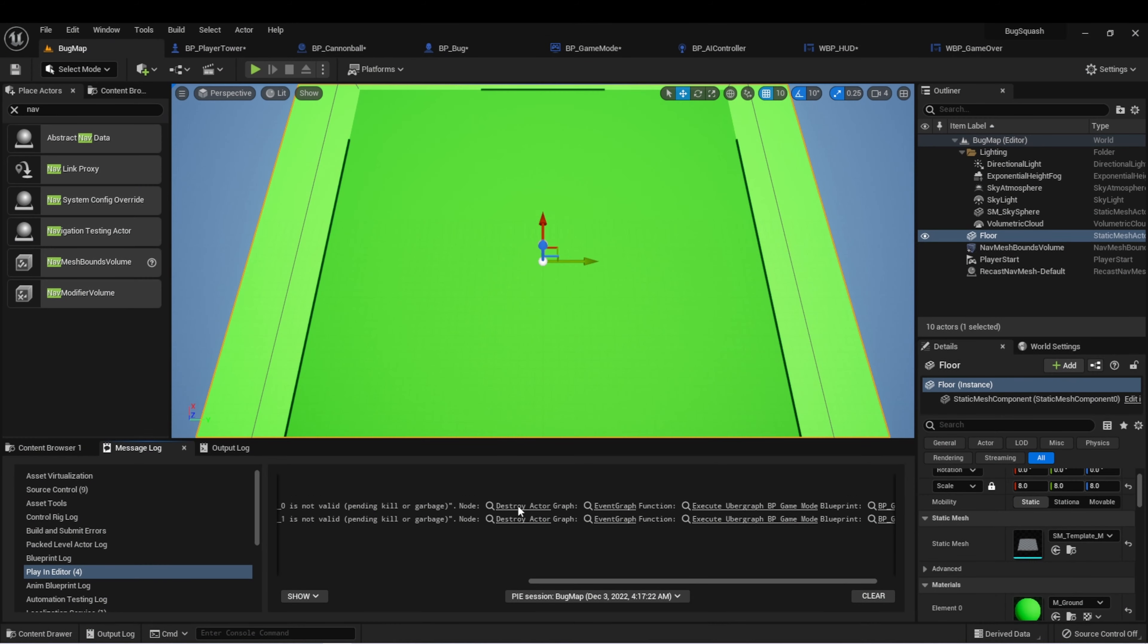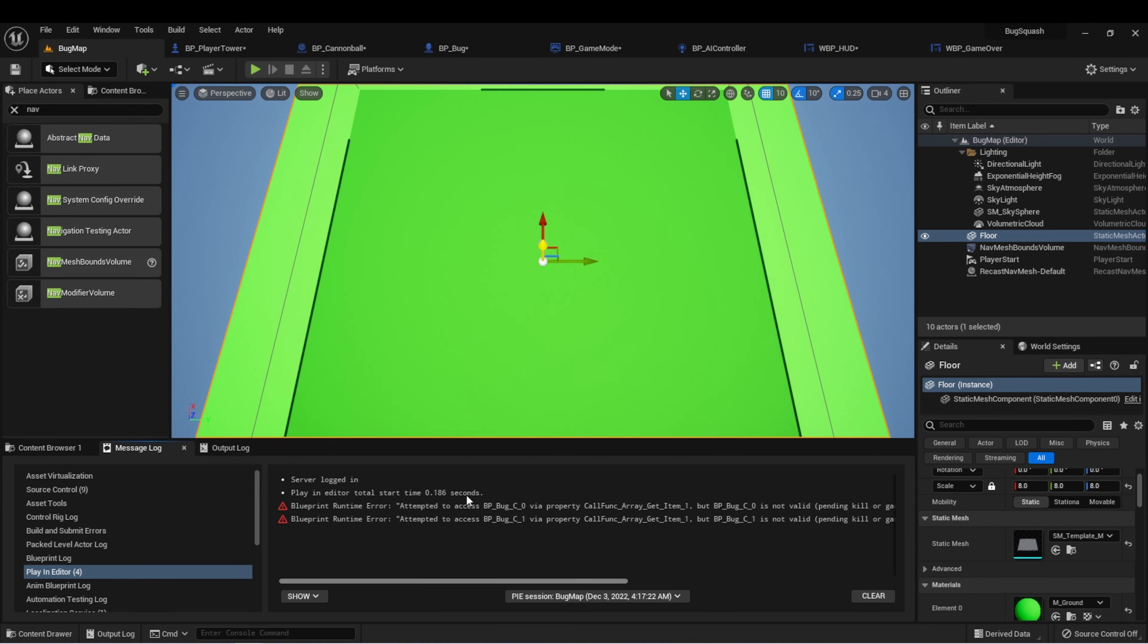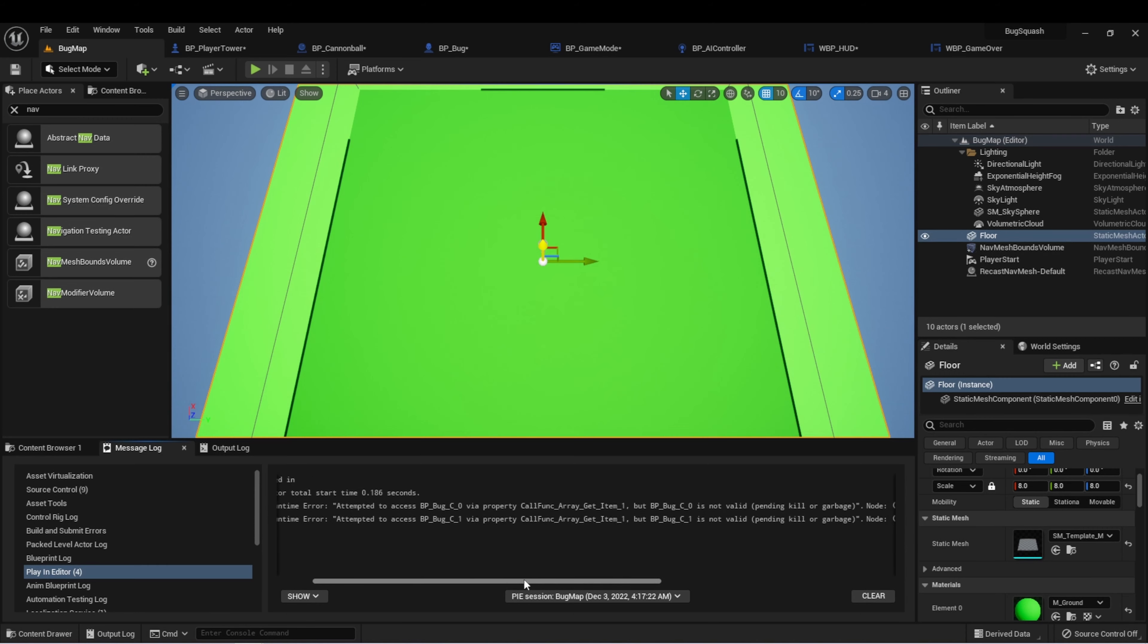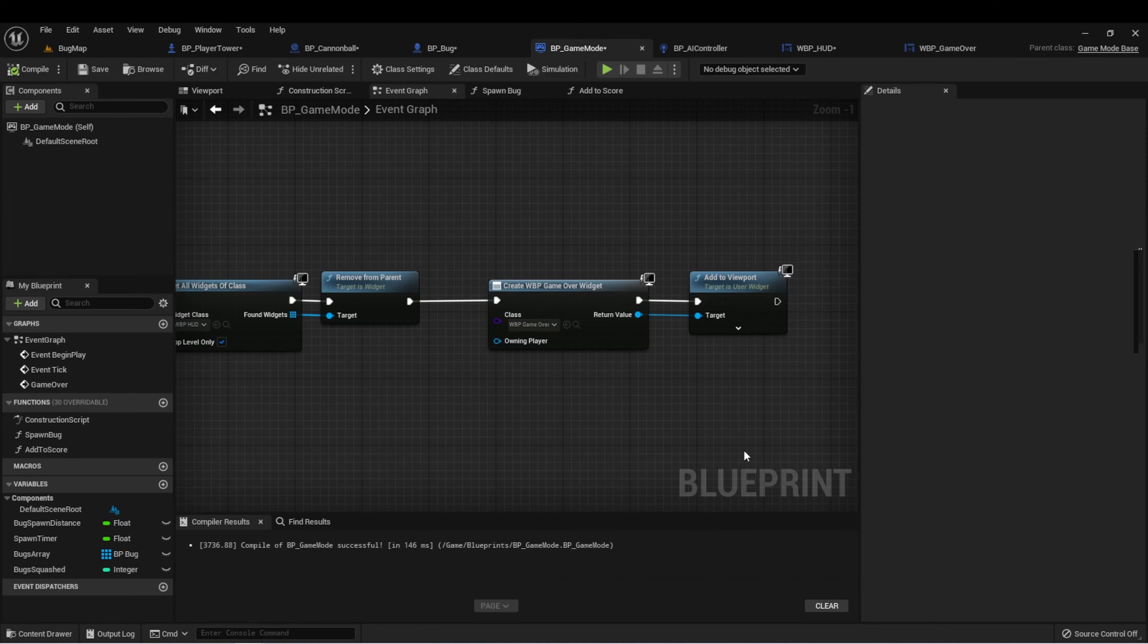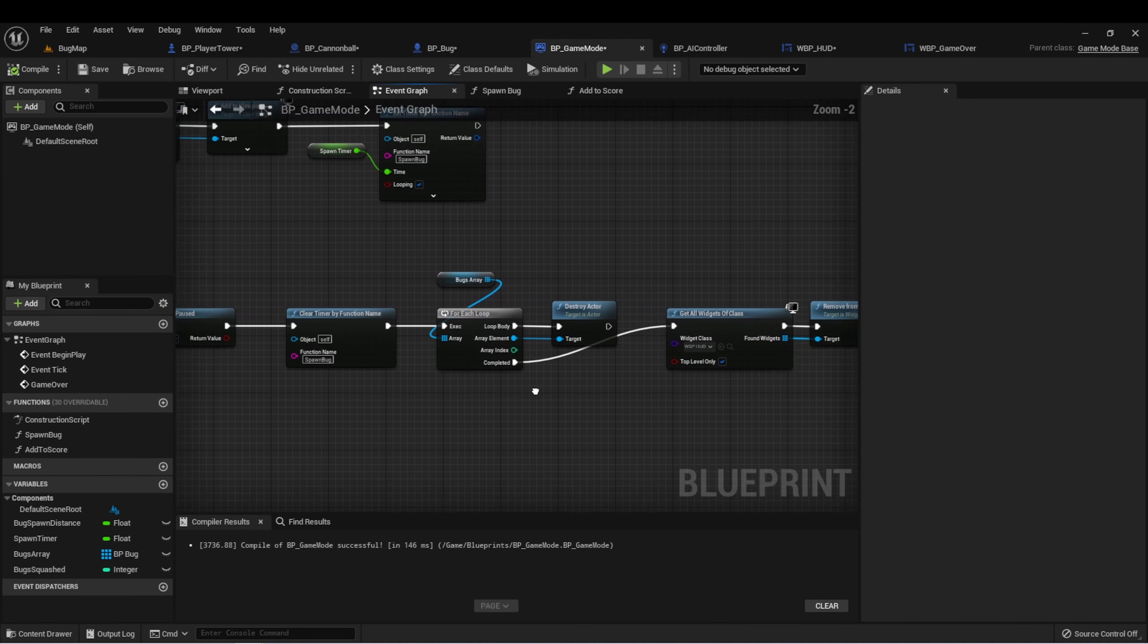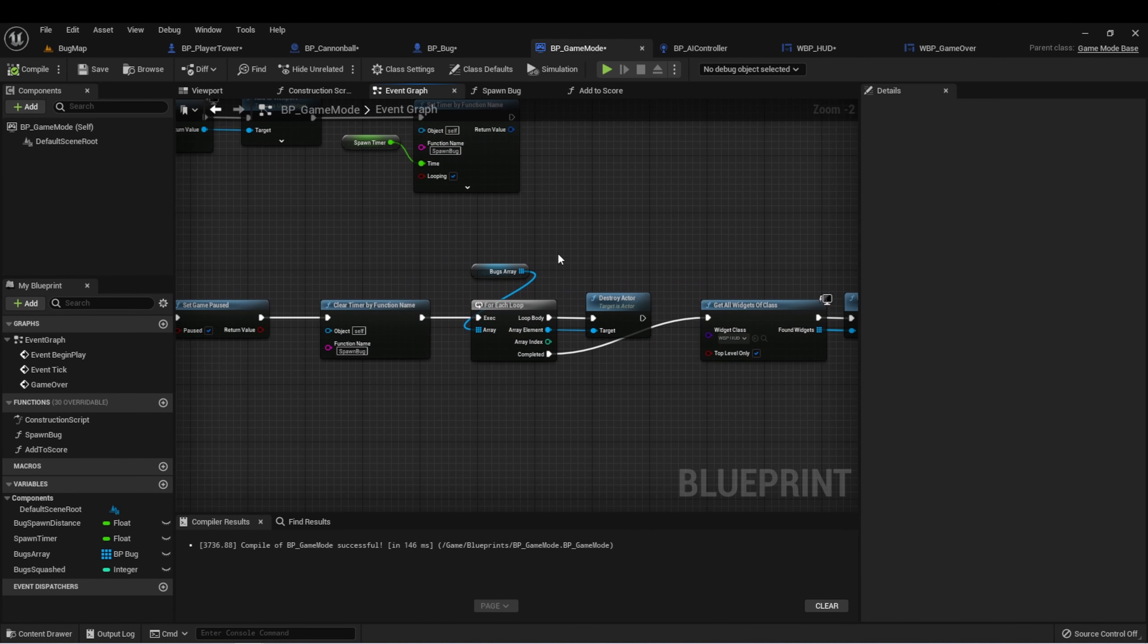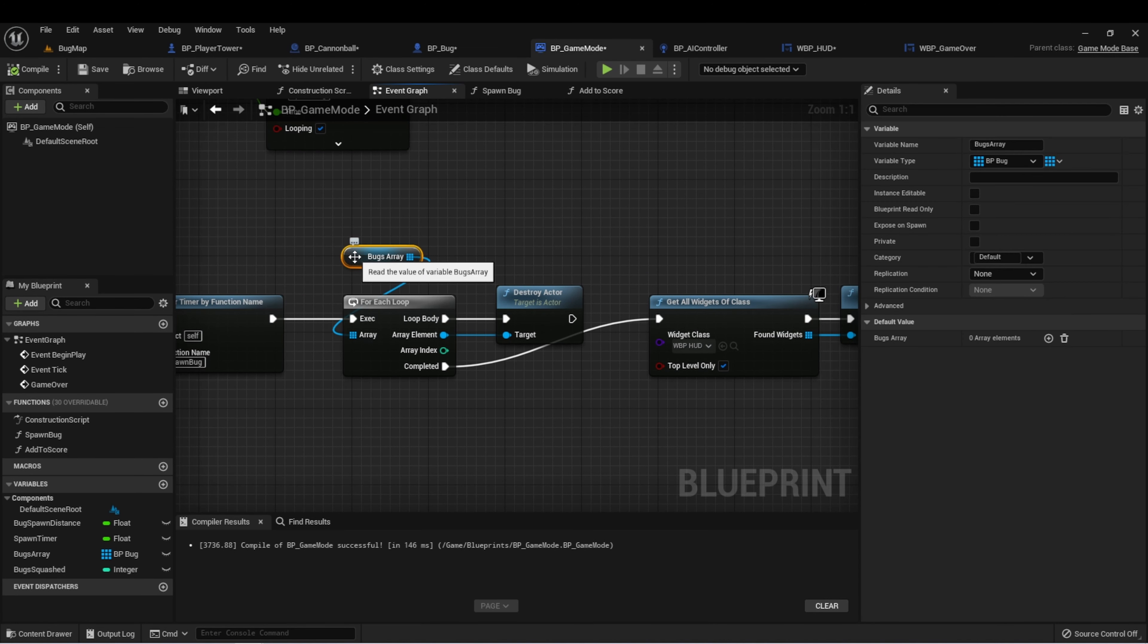Here I have some errors in my message log. This is saying that we attempted to access this bug, but we couldn't find it. If we click here, it'll show us where it was happening. So it's in our array of bugs. The reason we're getting this is because we're adding a bug to the array, but then when the bug is destroyed, we're not removing it from the array. There's a couple of ways we can clear this up.